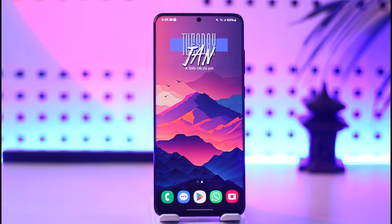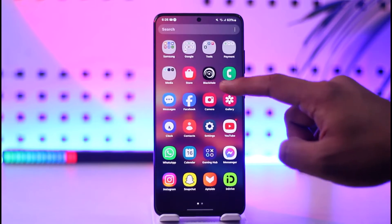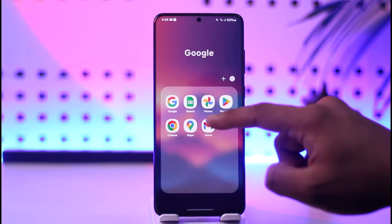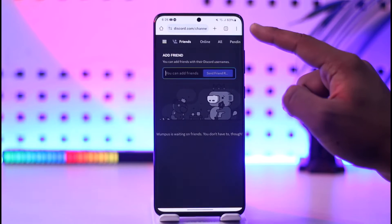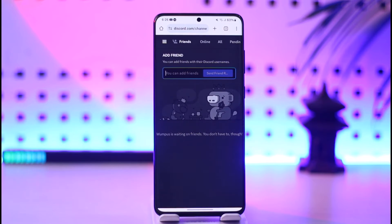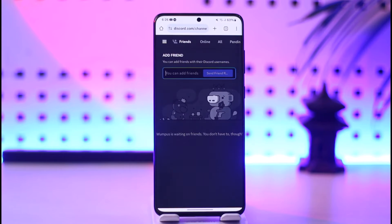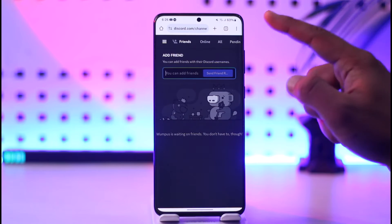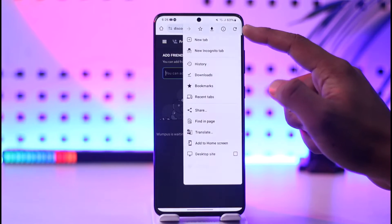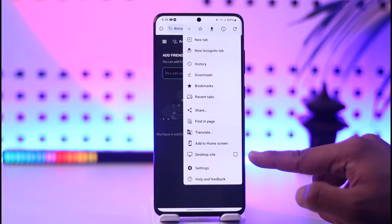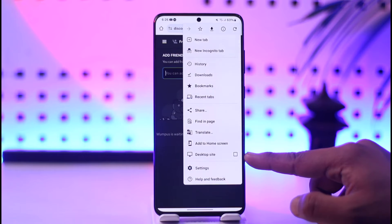You can only join a Discord server without the link as long as it is a public server. To join a public server, you have to log in from your browser — not the app, but from your browser. Go to discord.com, then request a desktop site by tapping the three dots option.